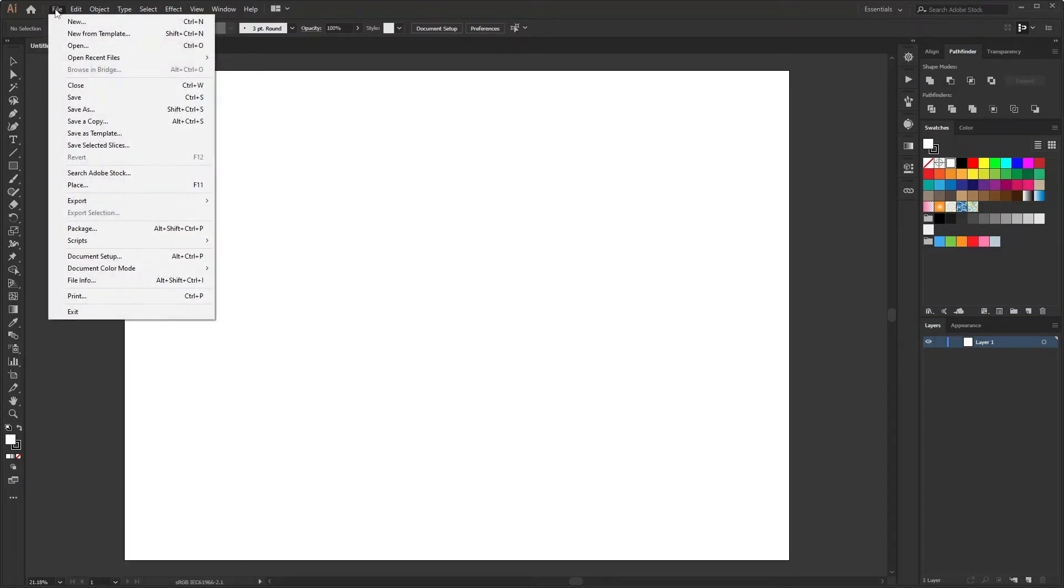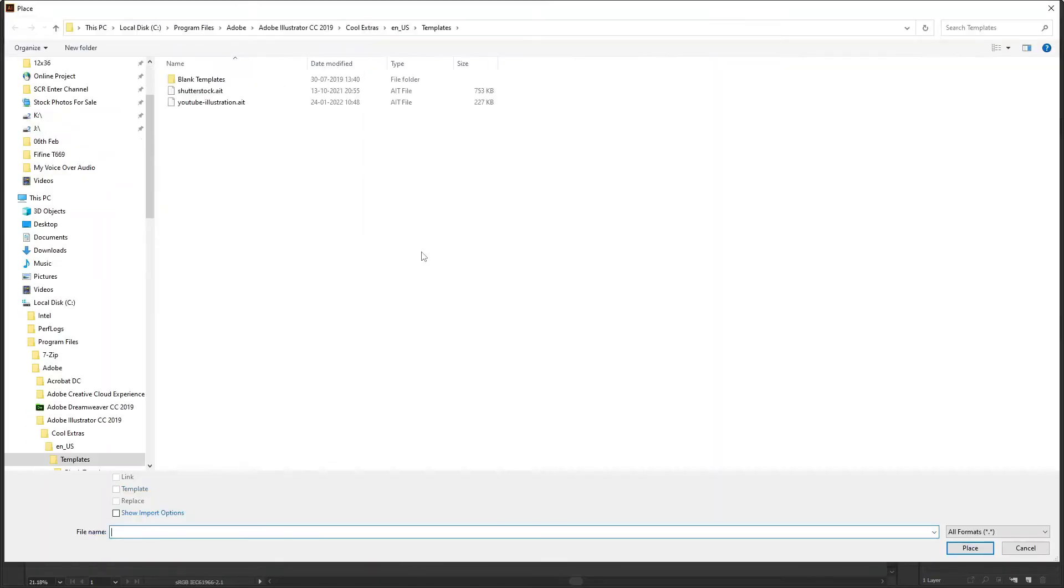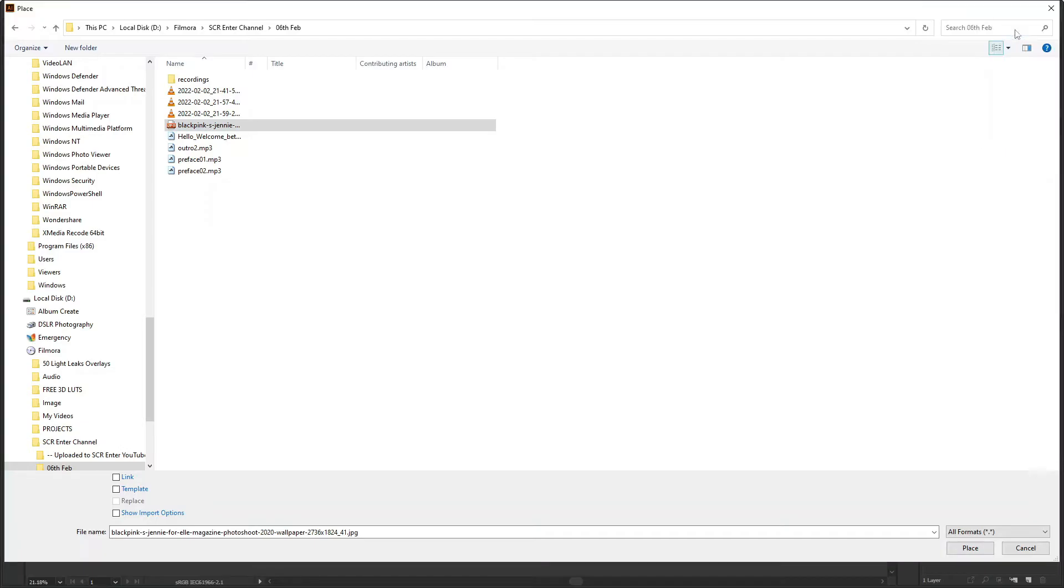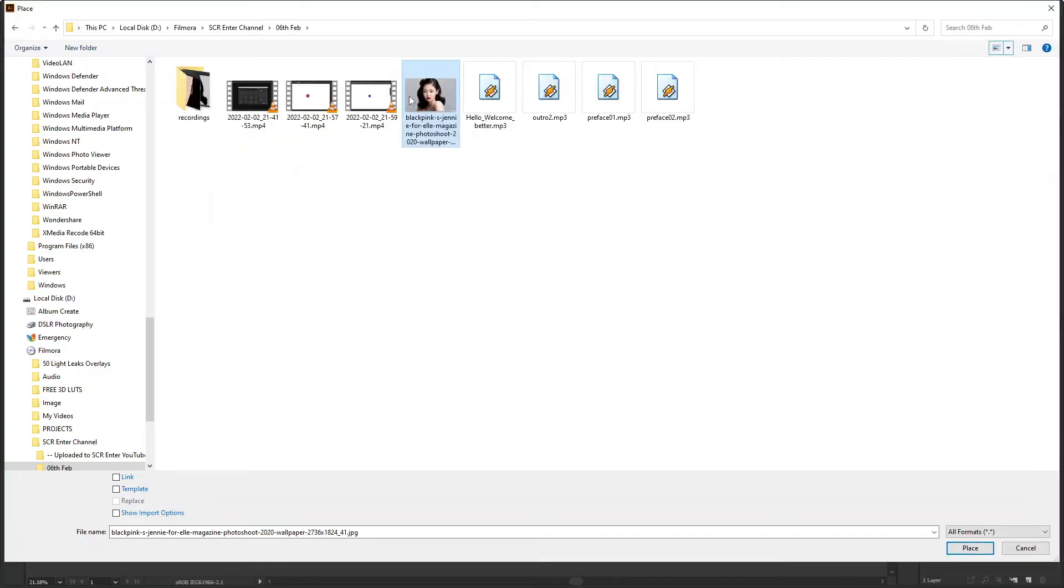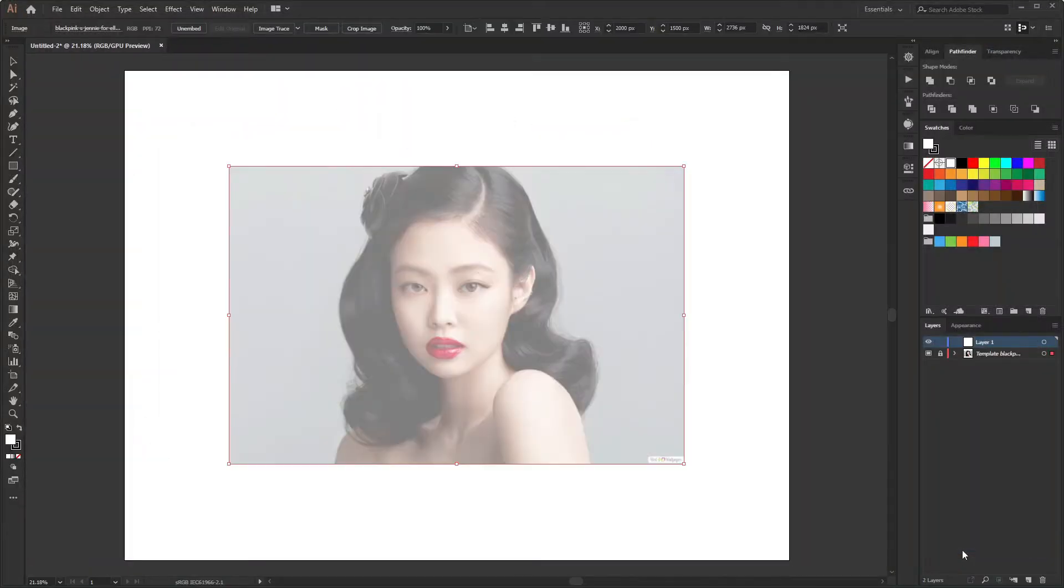Now I will go to File, Place. You can see I made a custom shortcut key F11 for this. You can also create shortcut for any operations. Then select the image.